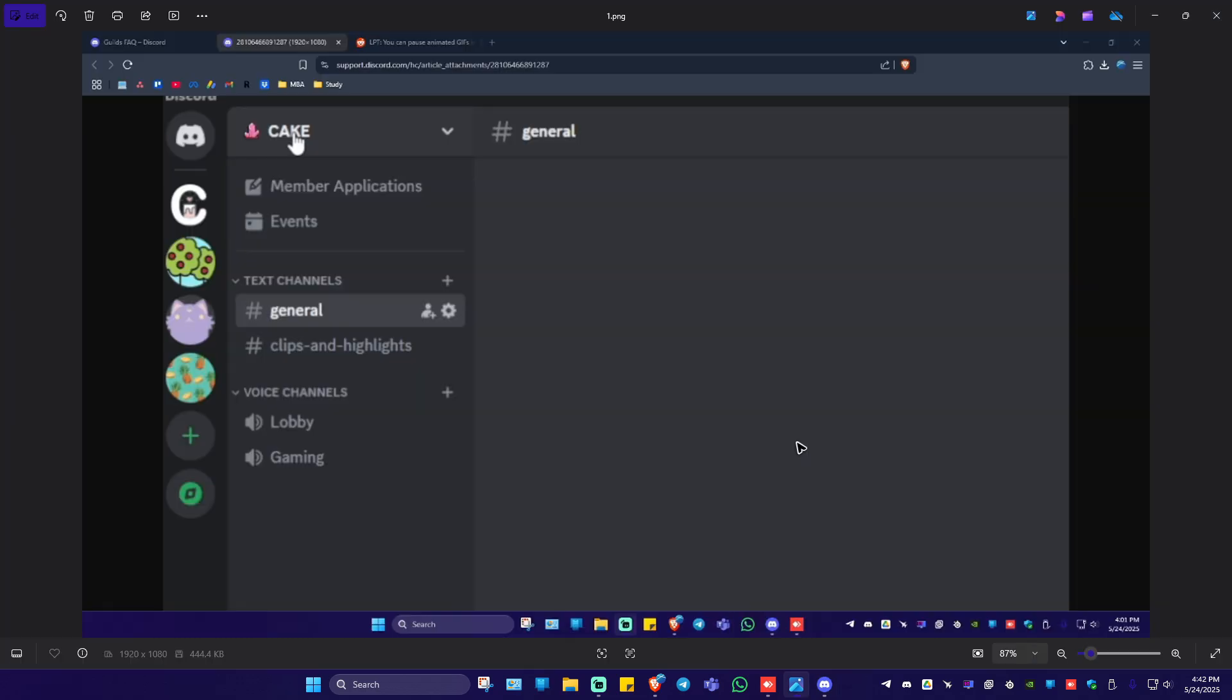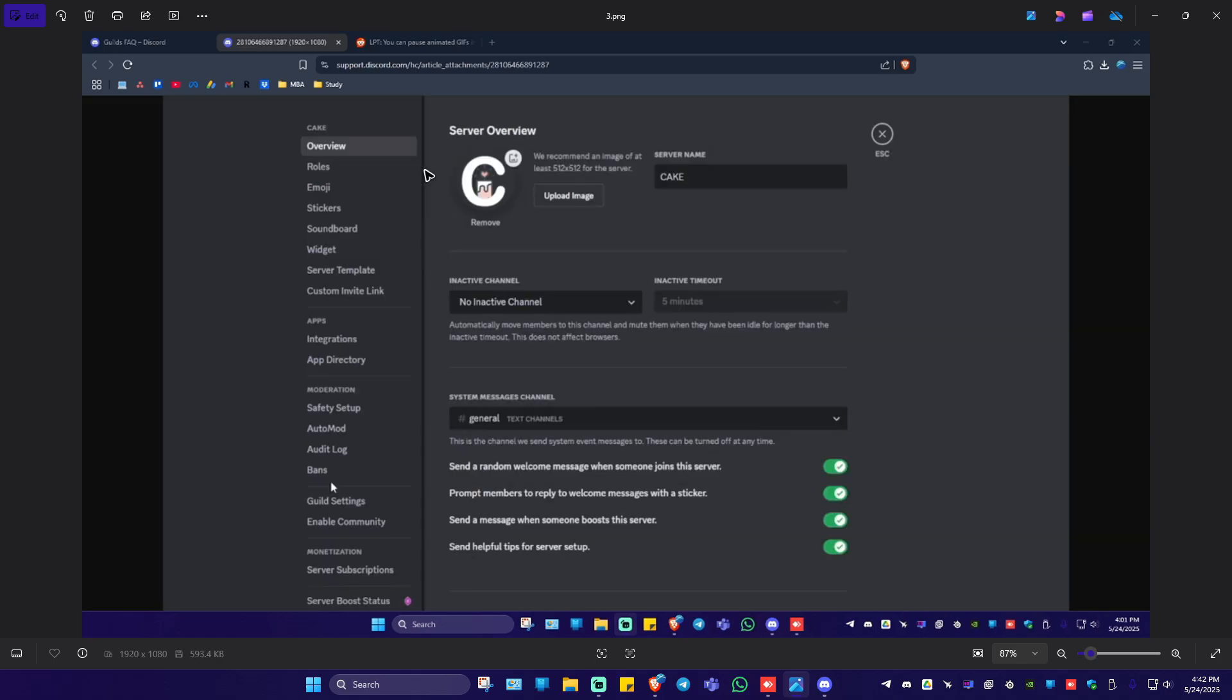Now if you want to change the settings of your guild just go ahead and click on the drop down right here. Besides your Discord server just click on it and click on server settings.